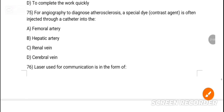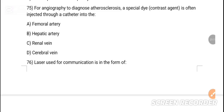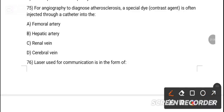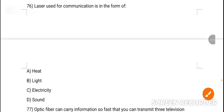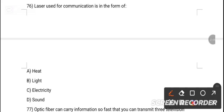MCQ 75: To diagnose yourself, a special contrast agent is injected through the femoral artery — this describes an angiography procedure. The special contrast agent is injected and the femoral artery is used. MCQ 76: Laser is used for communication in the form of dash. Option B is the correct answer — light.